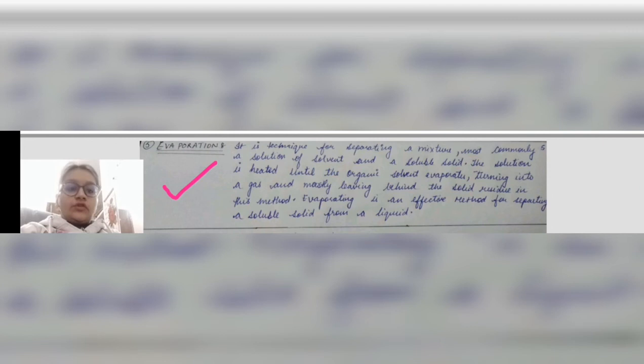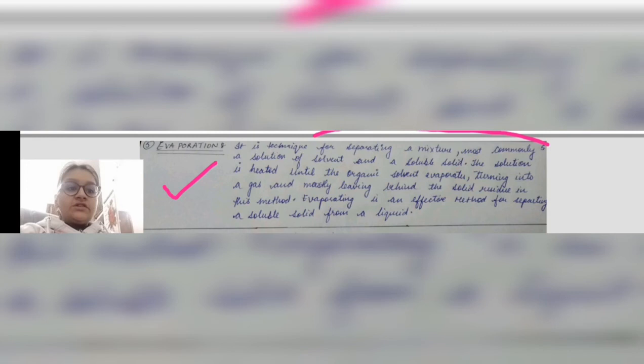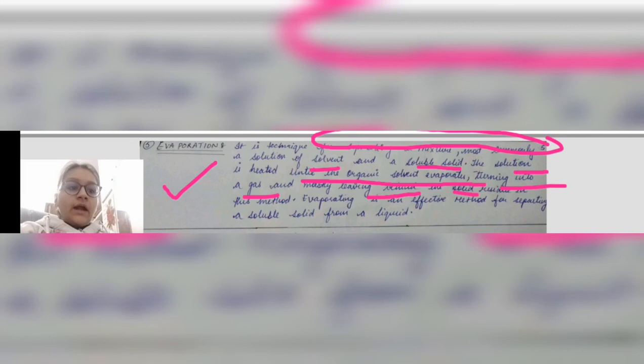The fifth technique is evaporation. It is a technique of separating a mixture — most commonly a solution of a solvent and a soluble solid. The solution is heated until the solvent evaporates, turning into gas, and mostly leaving behind the solid residue. Evaporation is an effective process for separating a soluble solid from a liquid.